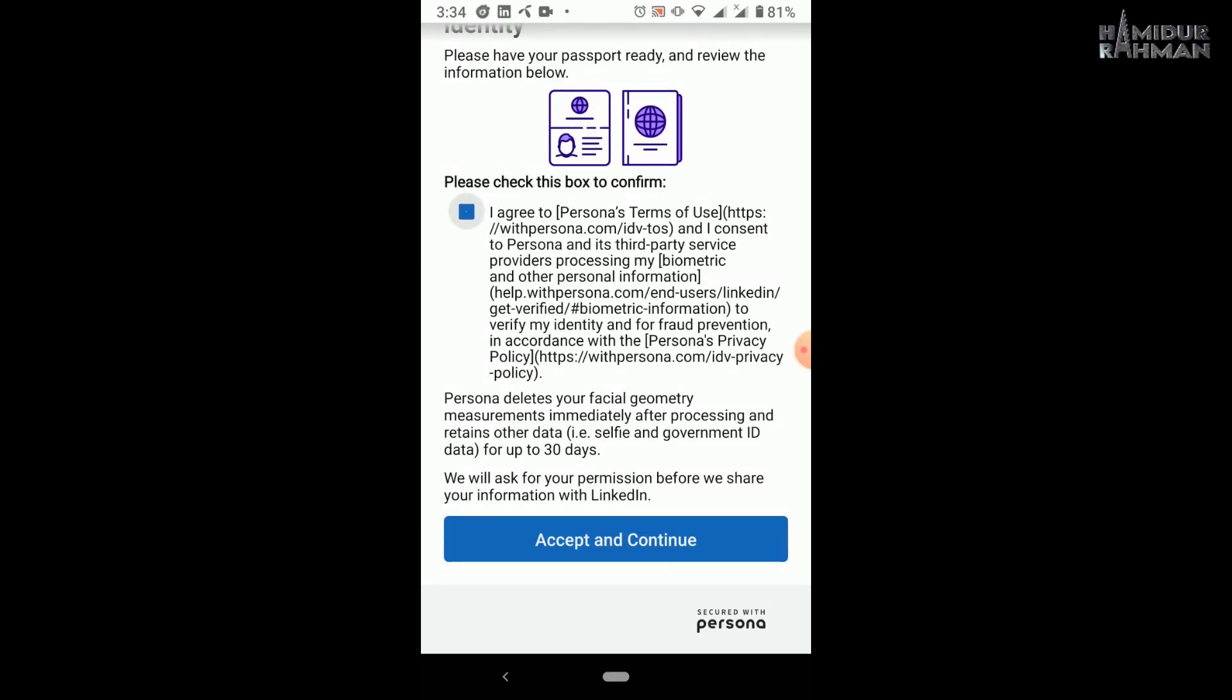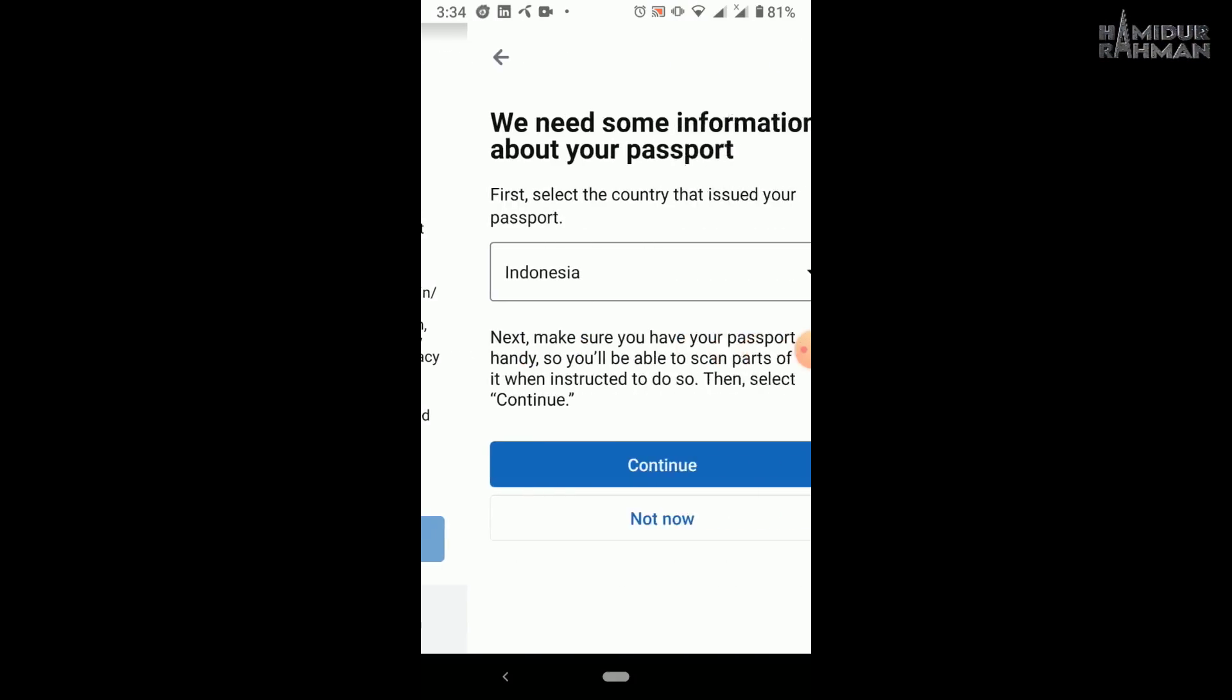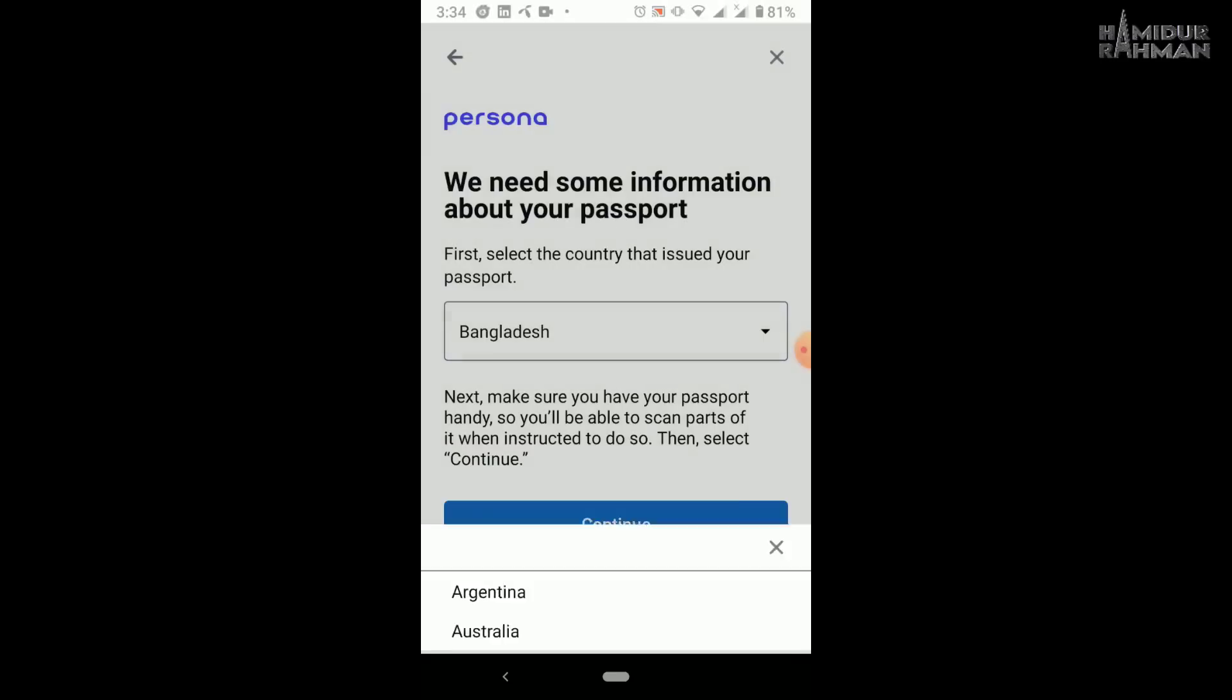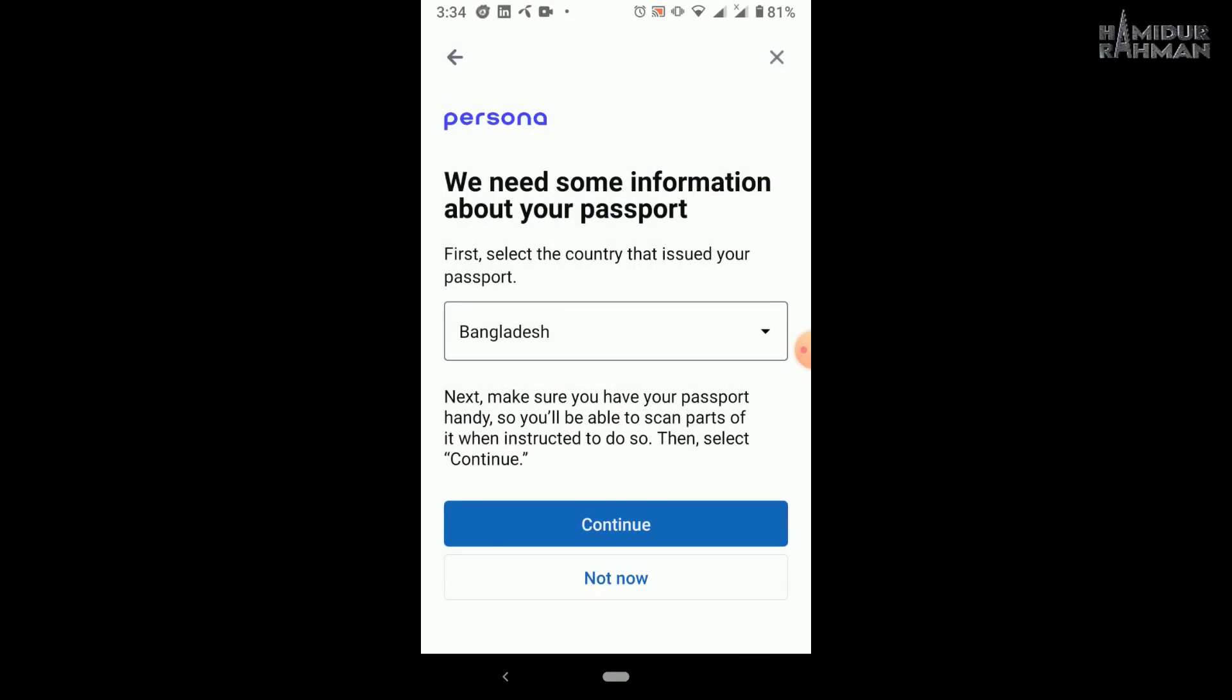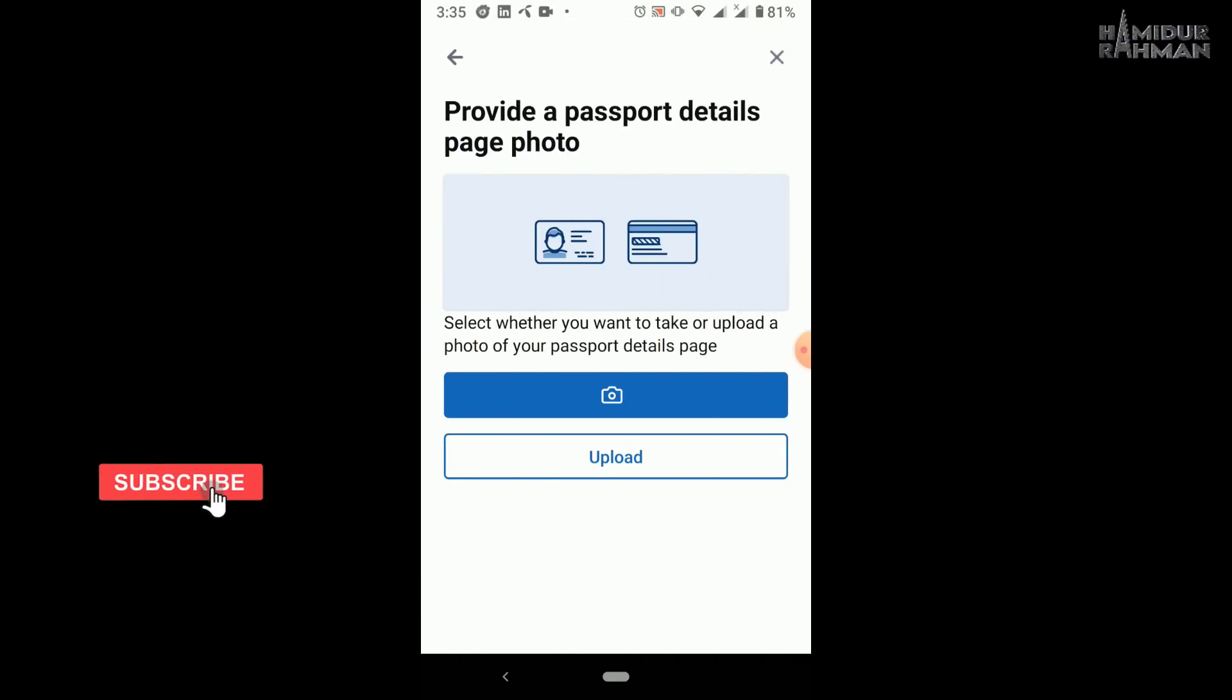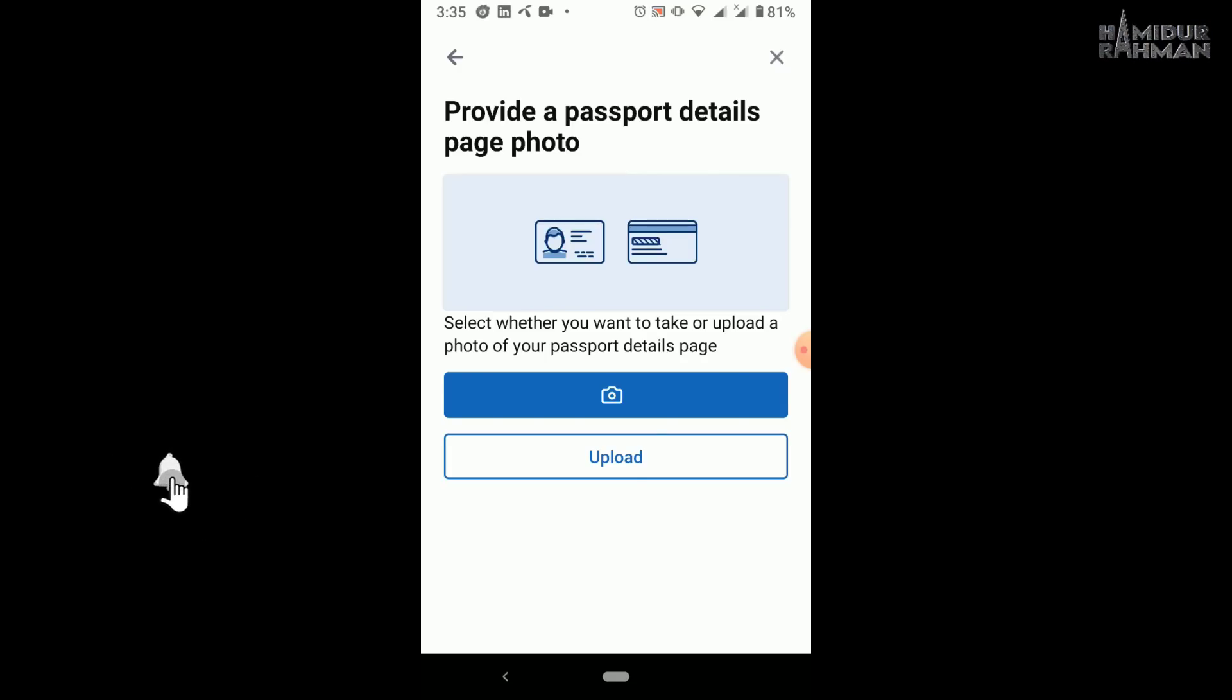Now check mark and click on accept and continue option. Choose your passport issue country that you want to show. Now continue. Now you can capture your passport details page as mentioned or upload image from your mobile. Here I upload an image file for clear visibility.